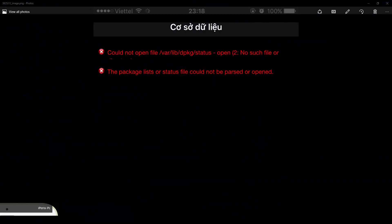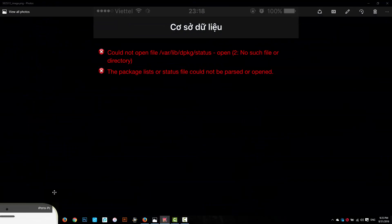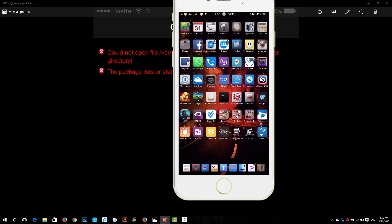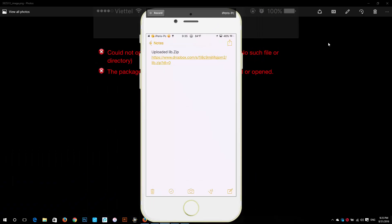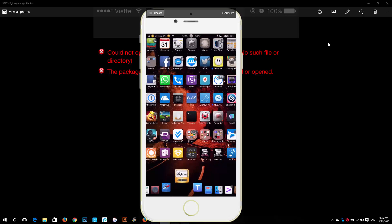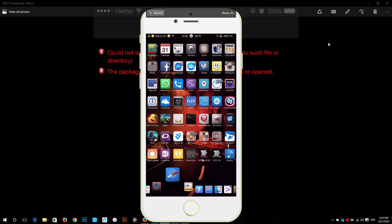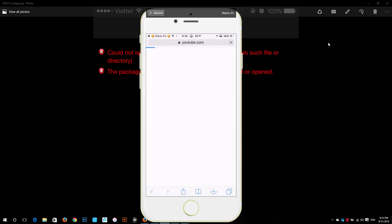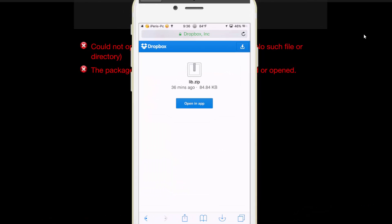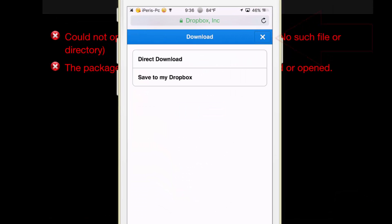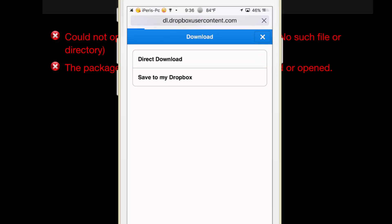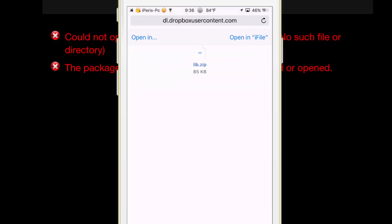Let's get started. First, open this link from the description down below and download the zip file called lib.zip. Tap on here, tap on direct download, choose open in iFile or open in build file manager.